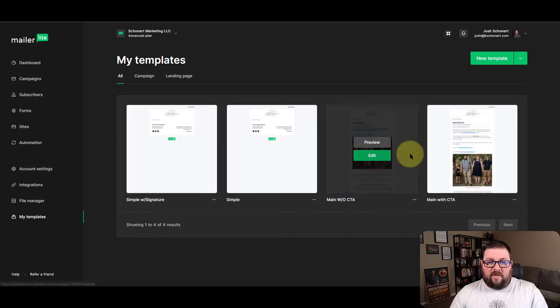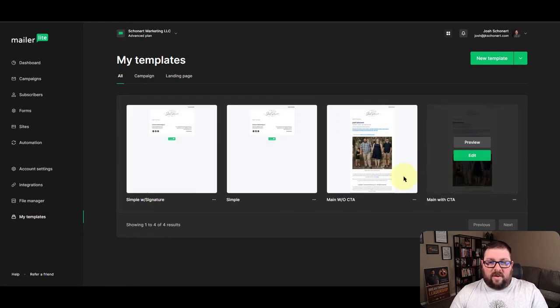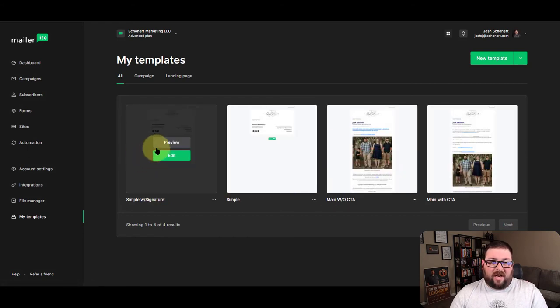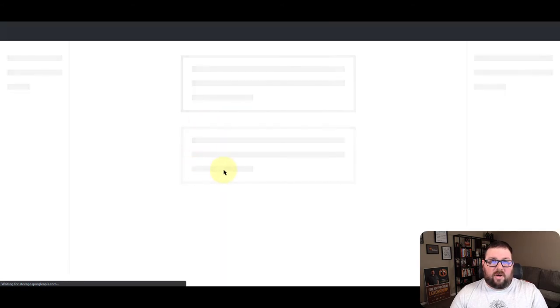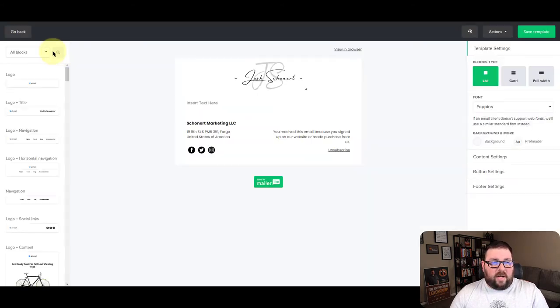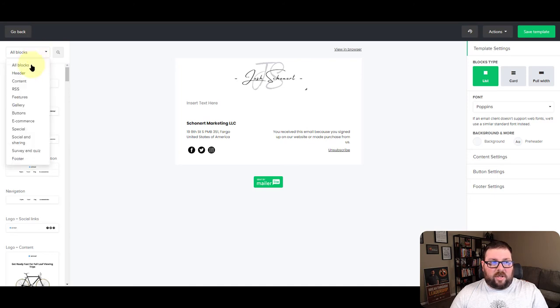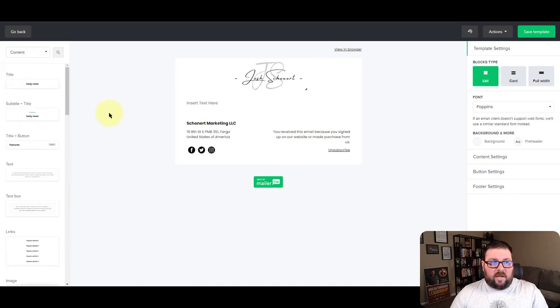And then you notice I do have my signature and stuff over here, but I'm not going to mess with that. I'm just going to show you how to add another couple blocks. So we're just going to open this up. Now, remember we talked about changing the blocks here. So we're just going to change this to content blocks. So we get our text.